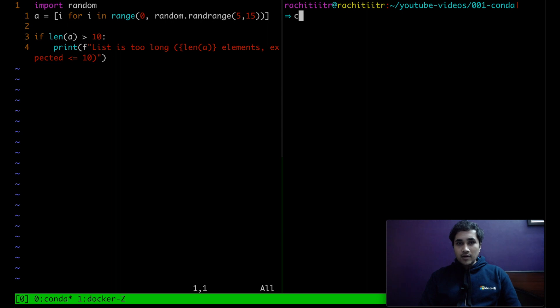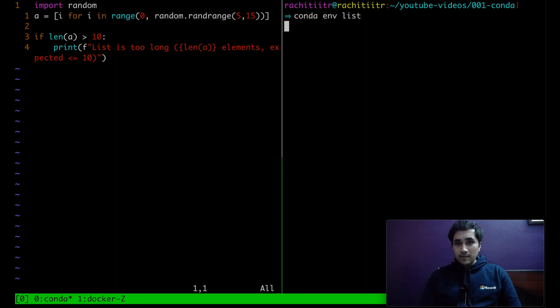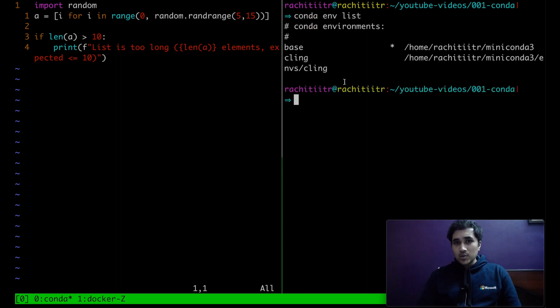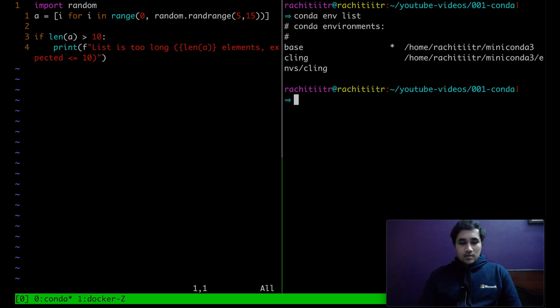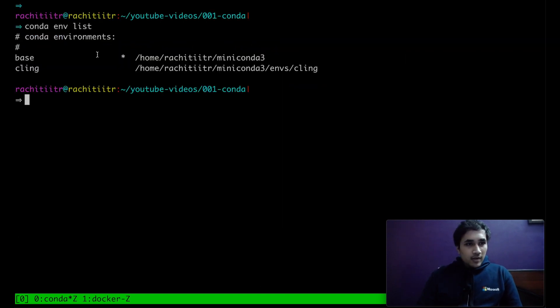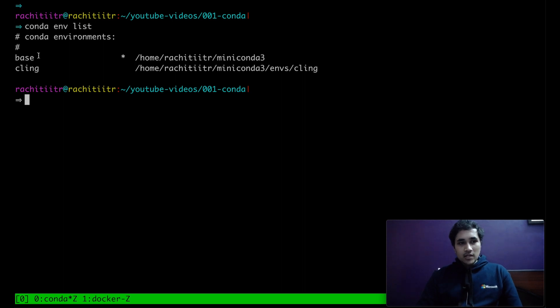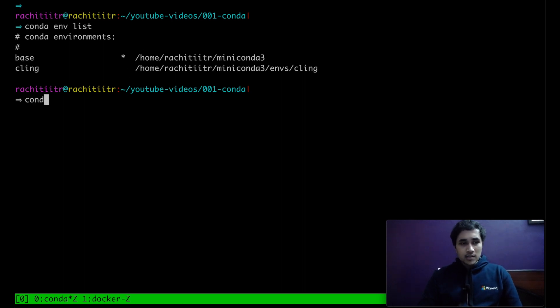So right now, if I want to see my conda environments, you can use conda env list. And I can see that right now I am in base environment. The star is telling my current environment, I am right now in base.